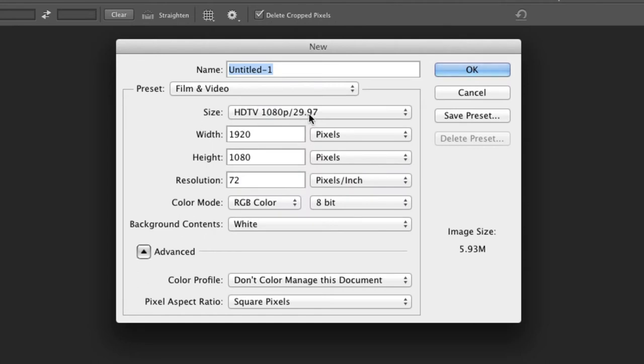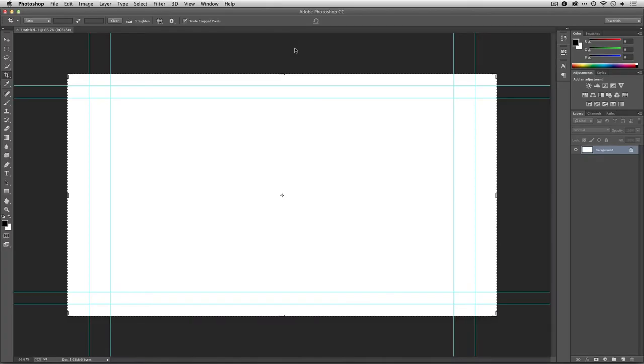Don't worry about that second number yet, that's the frame rate, and we'll deal with that in just a second. I'll click OK, and it creates a new document.